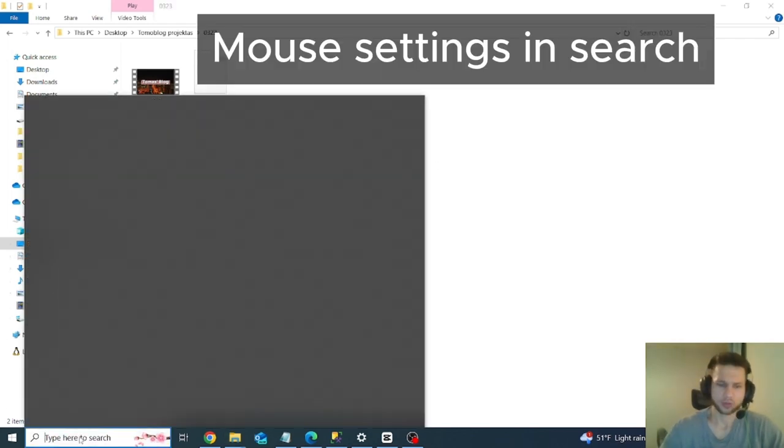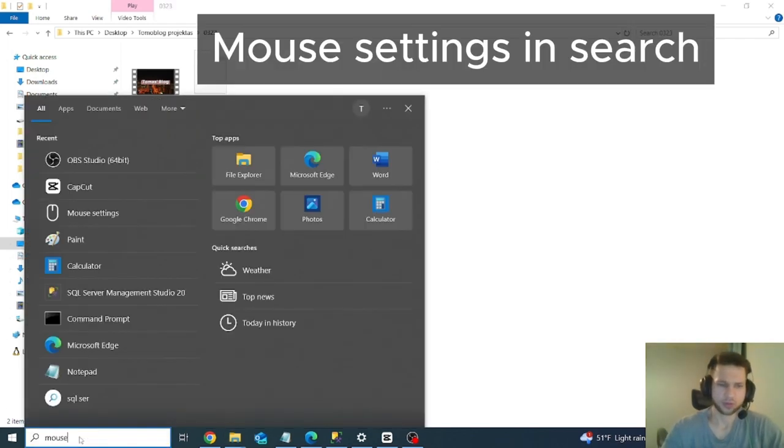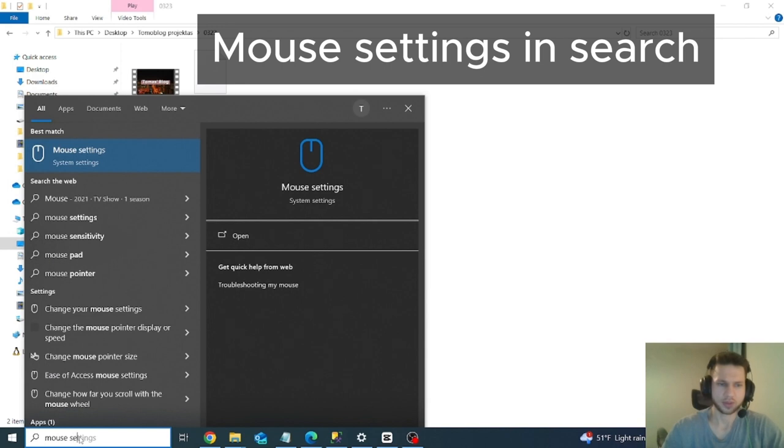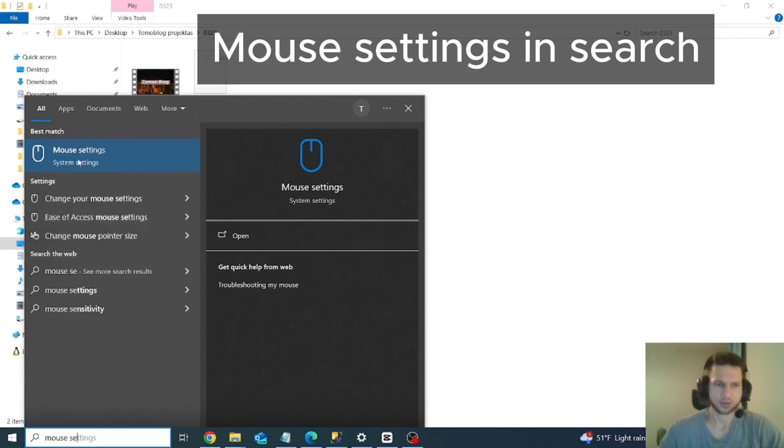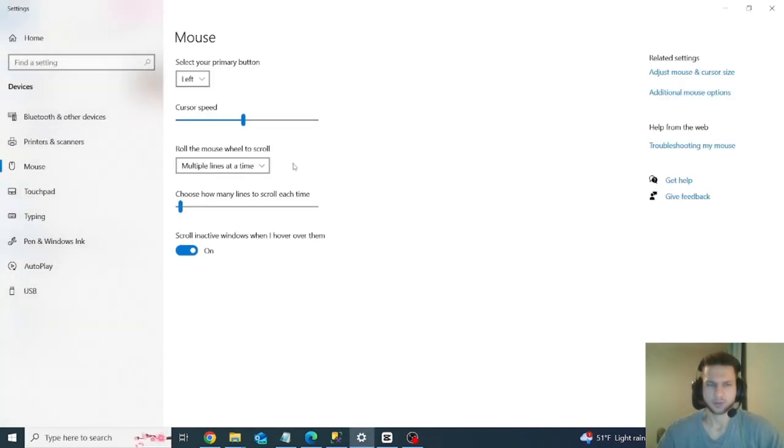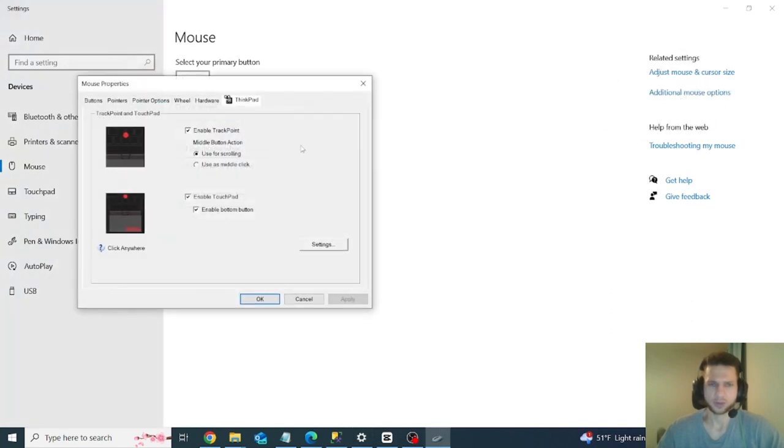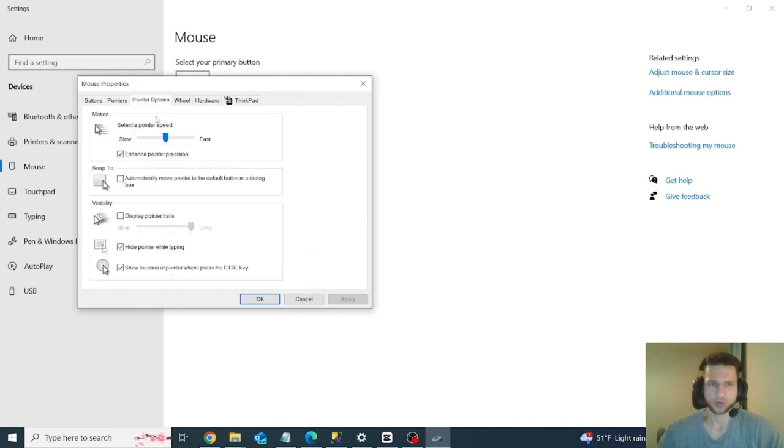In the mouse settings, you go to additional mouse options. Then you go to pointer options.